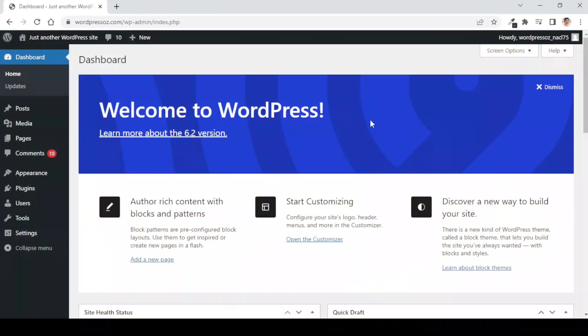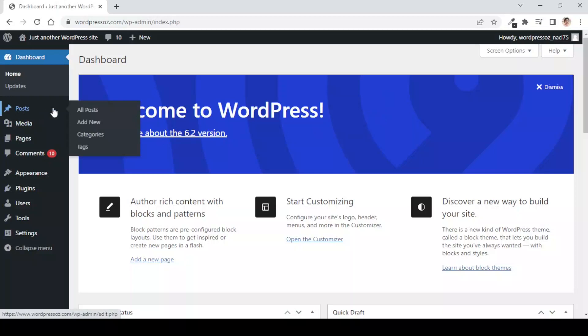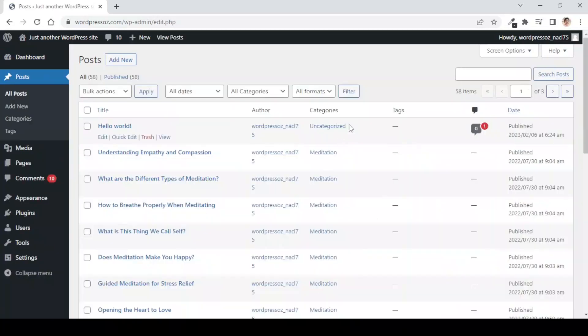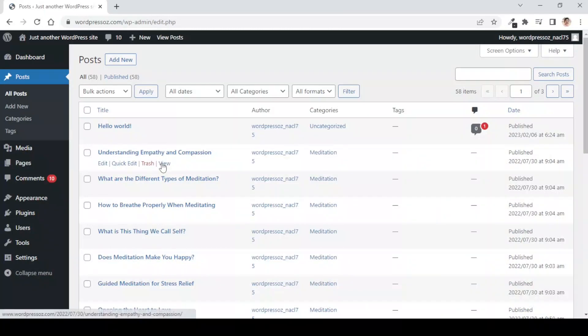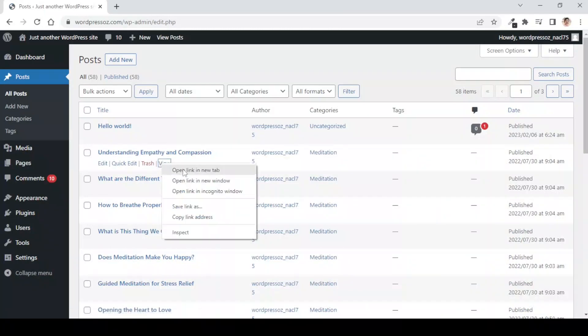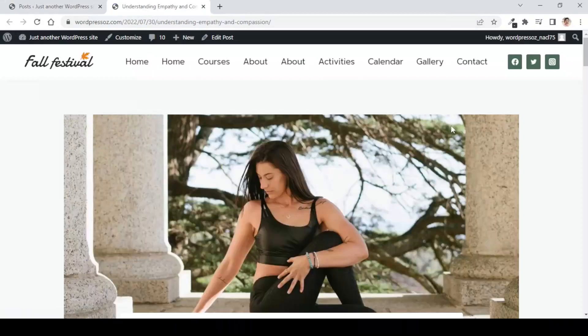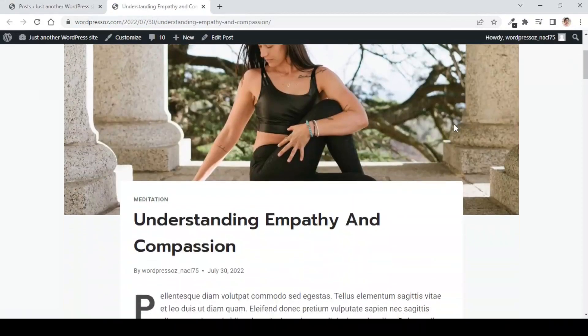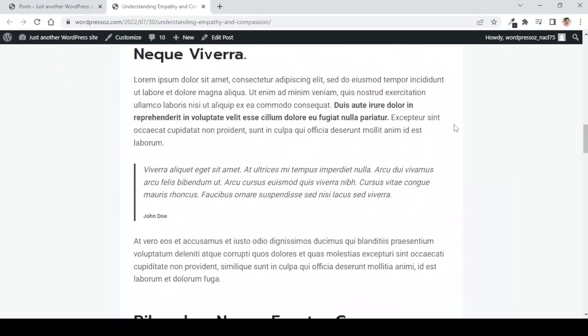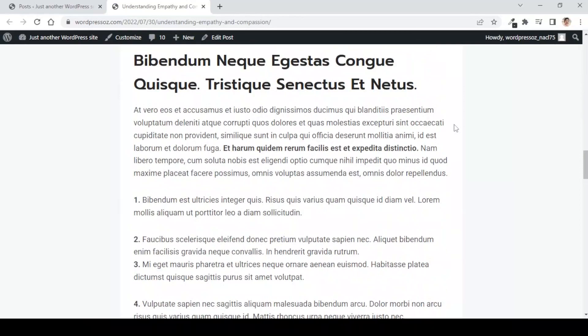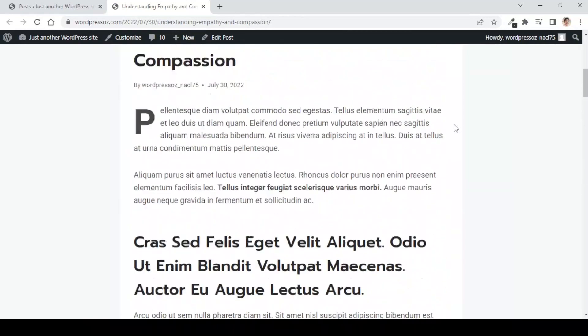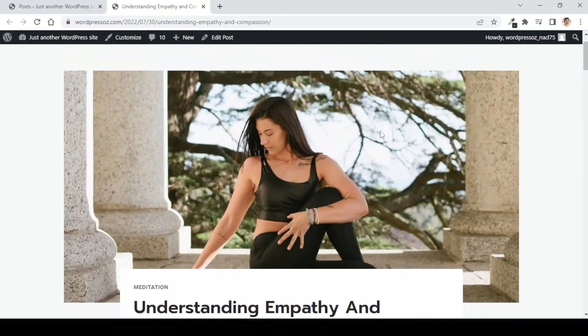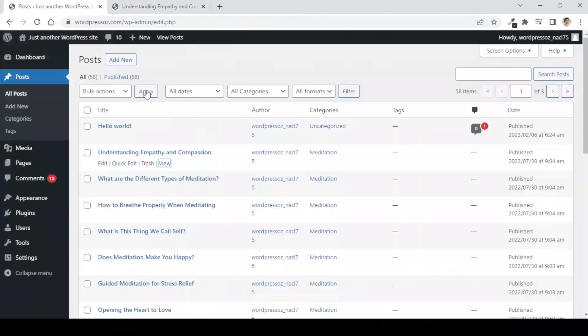To understand this better, let us go to any of the posts. I will go to the first post and open this in a new tab. There is our post and it has a few images. This is the first image. Let us consider this and now what I will do is I will go and delete this post.